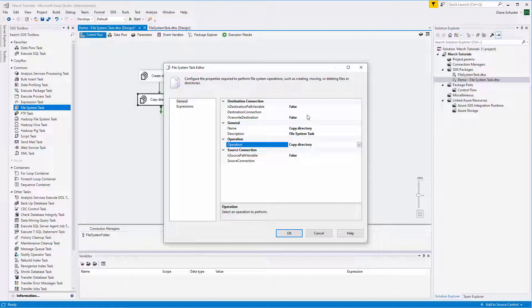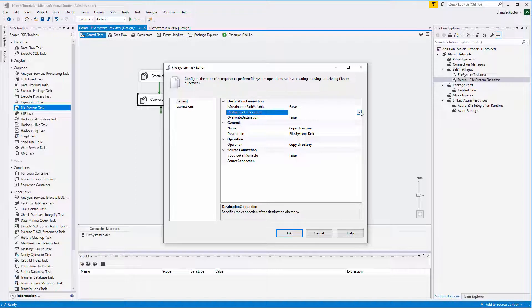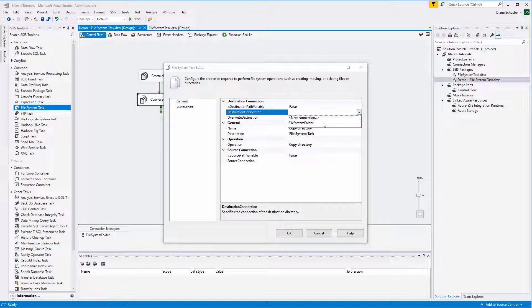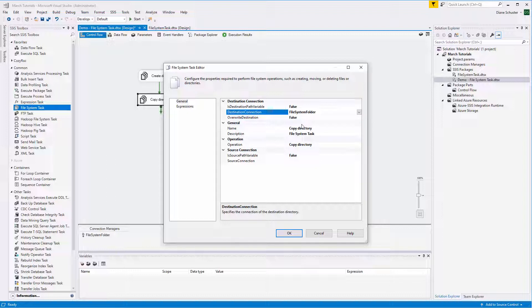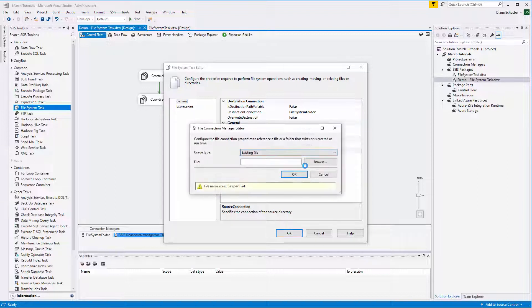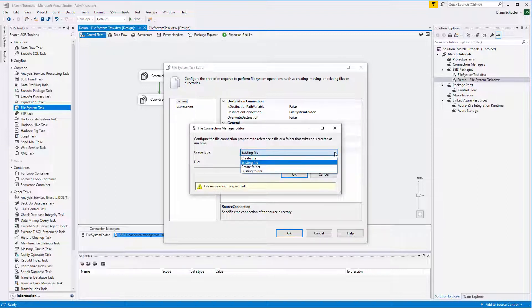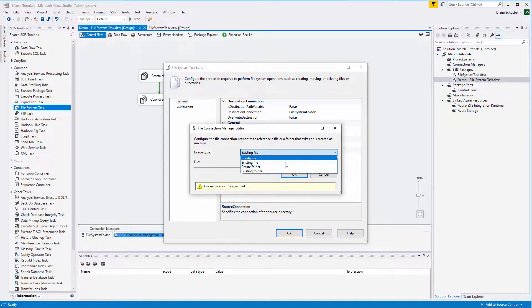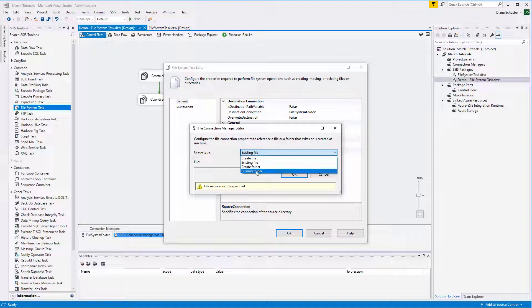So now we need a destination connection, which is going to be that new folder that we'll be creating in the first task. Then we go to the source connection - the files or directory that we're going to copy over. We need to create a new connection for this because it will be pointing at a different folder.